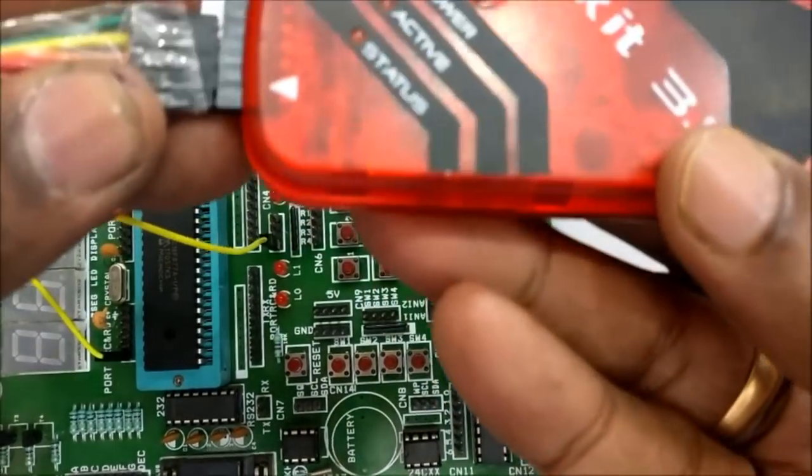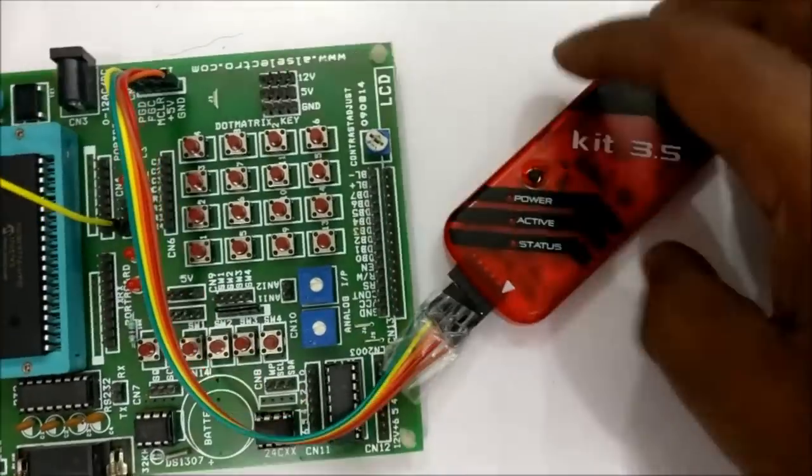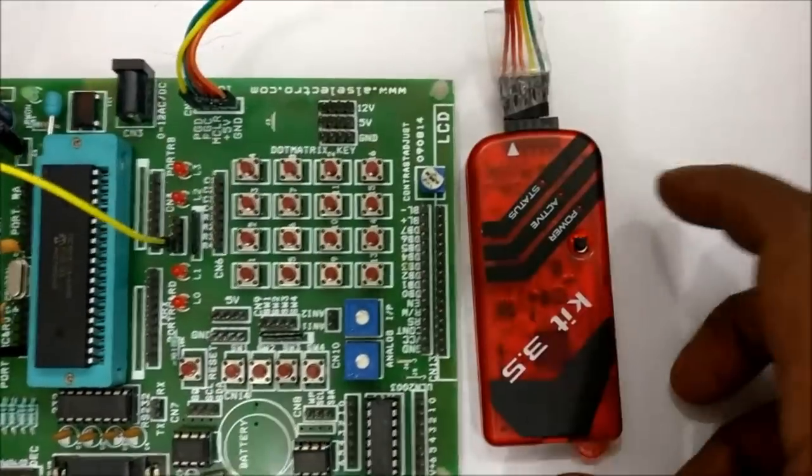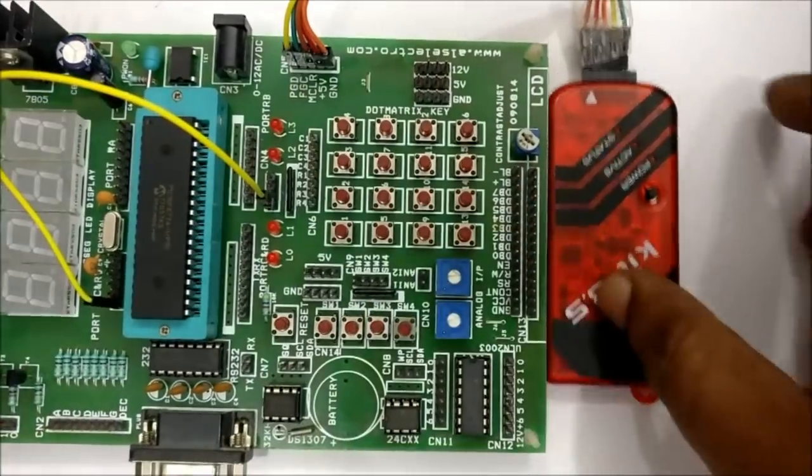No separate power source is required for the development board. It will be powered from the PICKIT3.